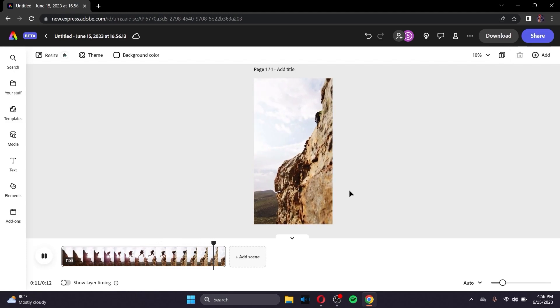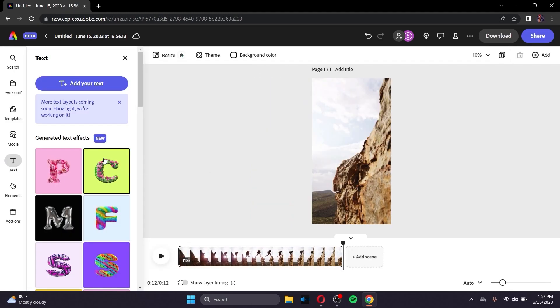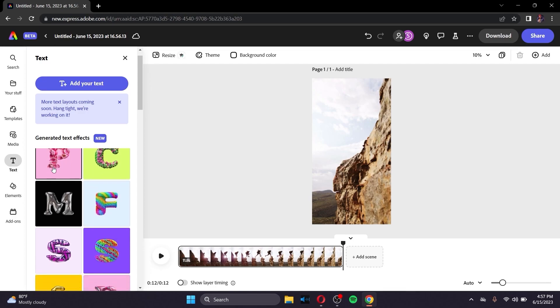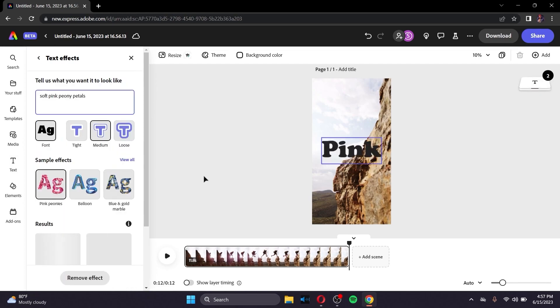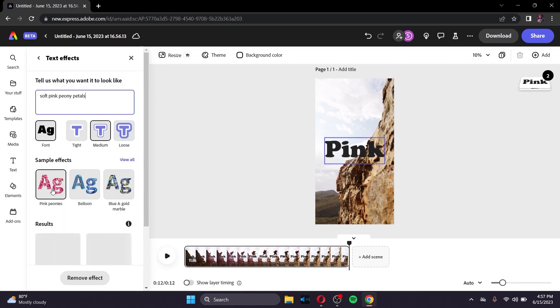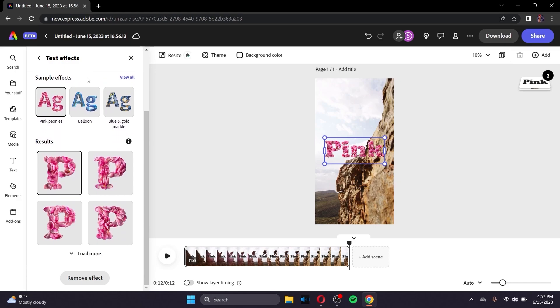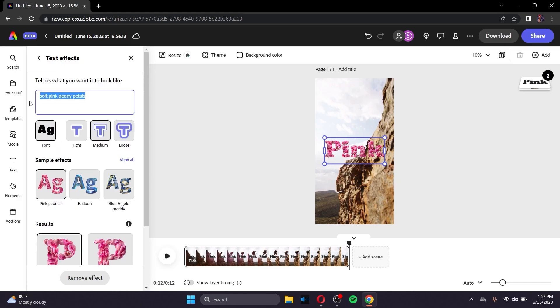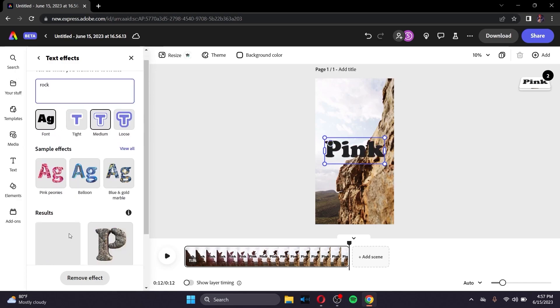And another amazing thing is that you can create 3D animated texts. Here are some of the sample effects right here, but you can even tell it what to do, what you'd like for it to be like. You can type it in the text box as below, and in the results down below, you can choose what type of effect you want for your text.